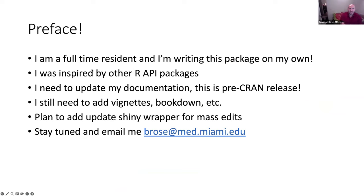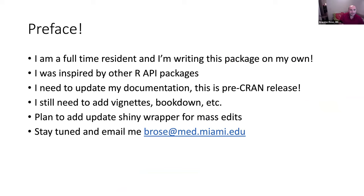I wanted to preface by saying I'm writing this by myself, so the documentation still needs to be updated to get ready for this presentation. This isn't a CRAN-ready package at the moment. I plan on submitting it if I can demonstrate there's something novel about it, which is why I wanted to present to this group. I still need to update some vignettes and make a bookdown, but it is a functioning package that I use daily on multiple REDCap projects.